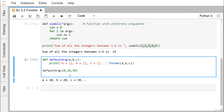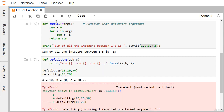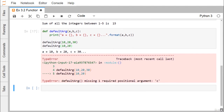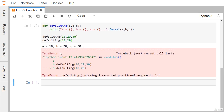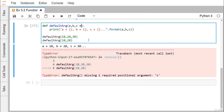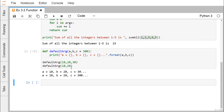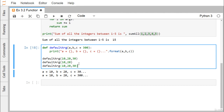Now, if we pass only 10 and 20 — without the third parameter — we get a TypeError saying 'default_argument() missing one required positional argument: c', because c was not initialized. To fix this, we add a default value of 300 for c. On execution without passing c, the default value 300 gets assigned to the c variable.